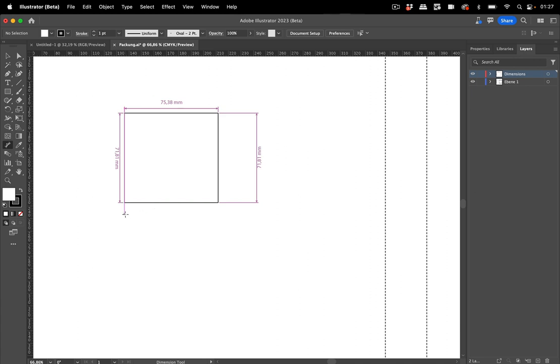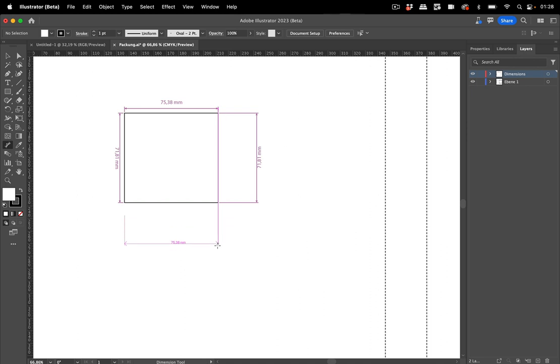The smart guides catch that then of course press shift if you want it horizontally and then click again and then you can click again to place them like we did with this one.